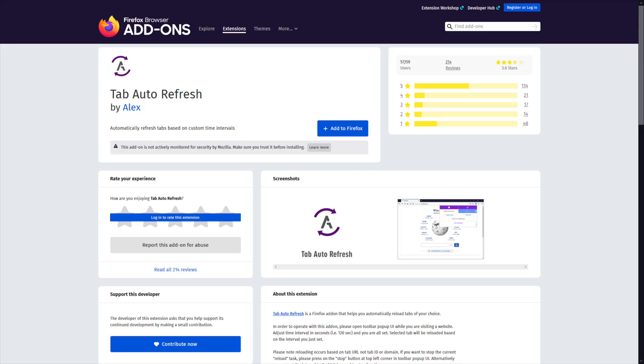How to automatically refresh web pages in Firefox. Firefox also has a number of add-ons available to help you refresh your tabs automatically. Most add-ons will work the same way, and here we're using one called Tab Auto Refresh. Open Firefox and head over to the Tab Auto Refresh page. Click on the Add to Firefox button and install the add-on the same as you would any other in Firefox.